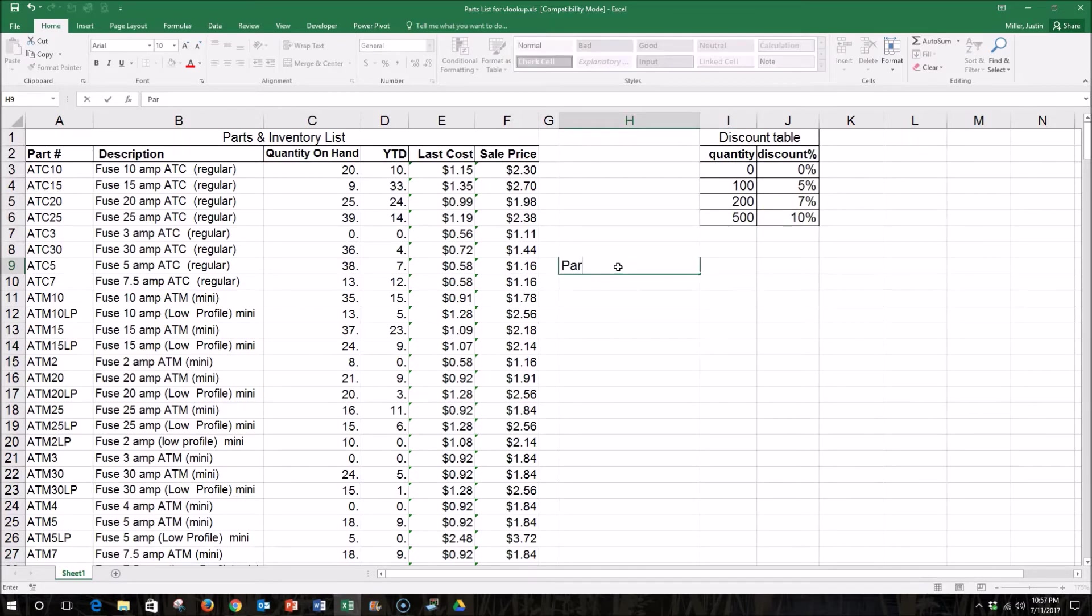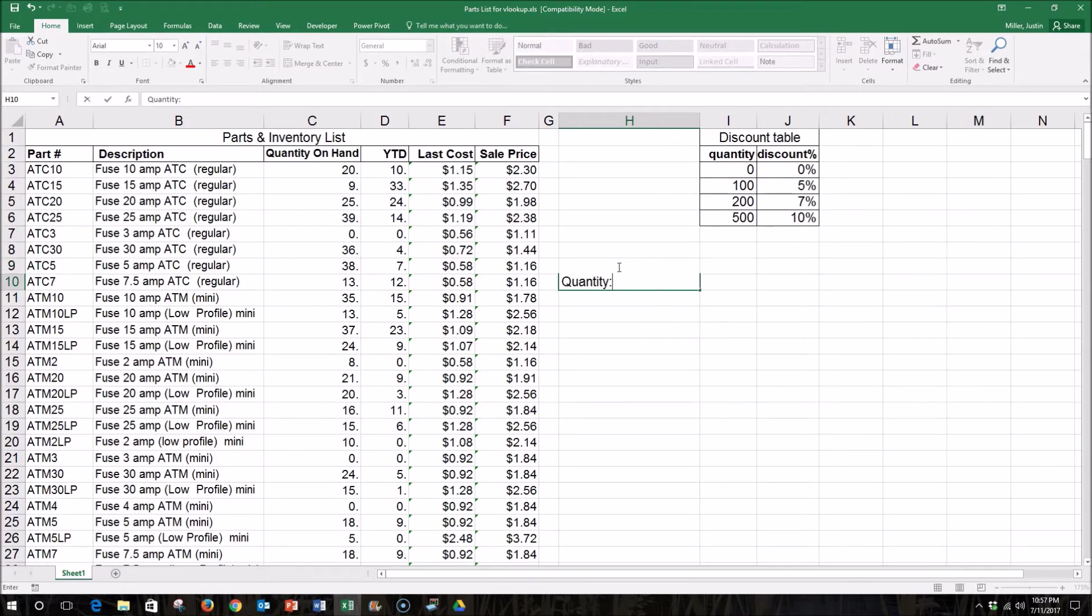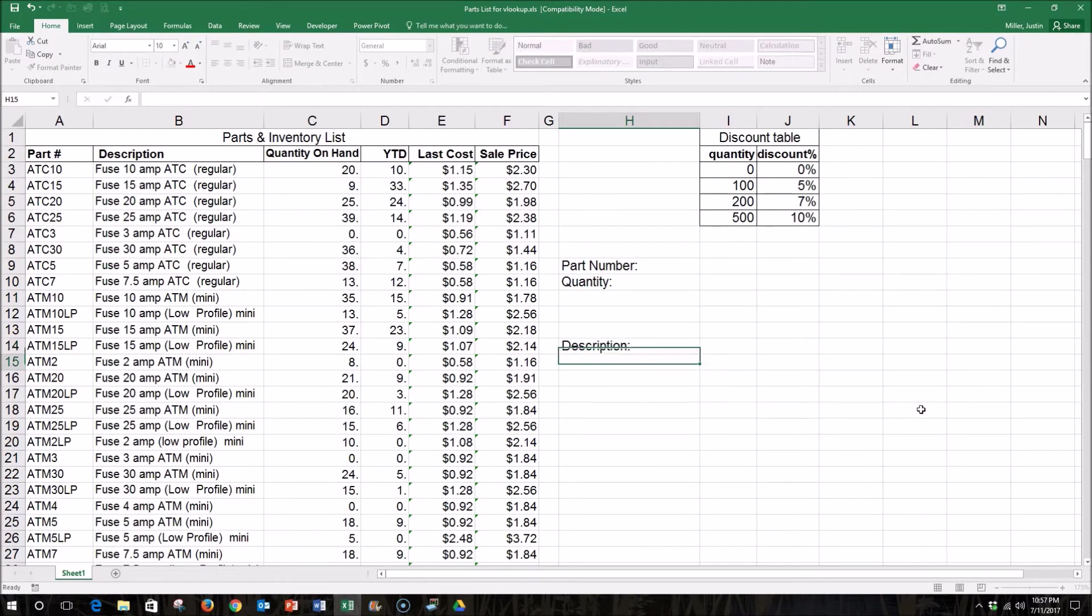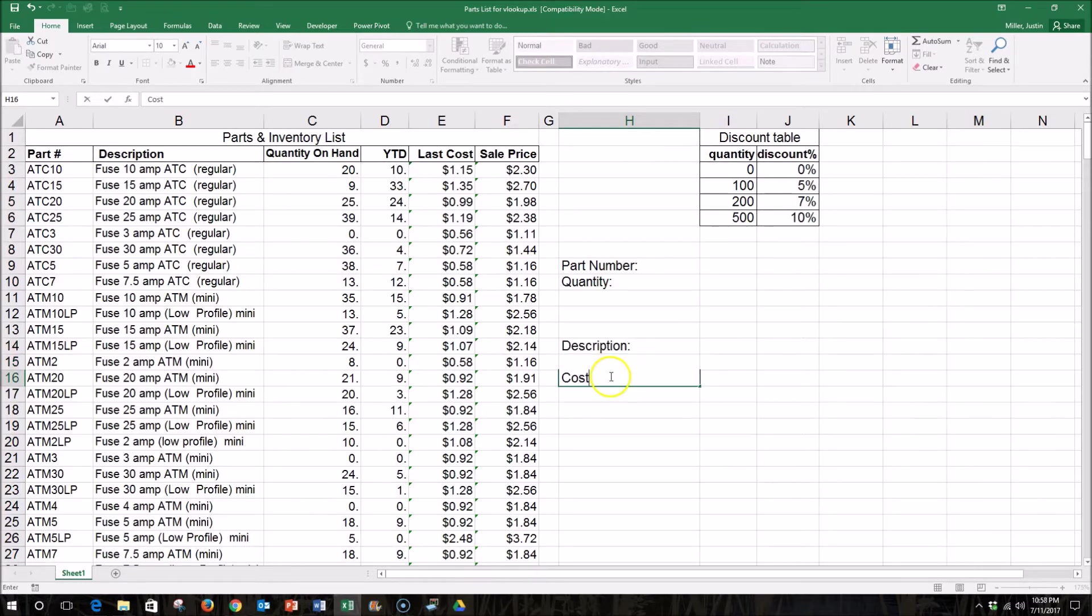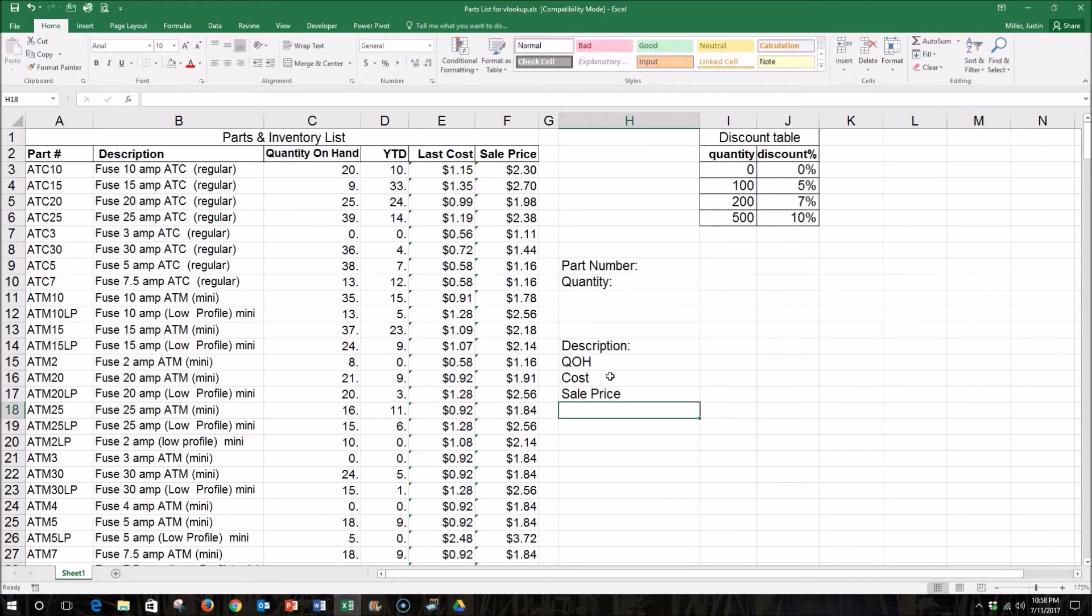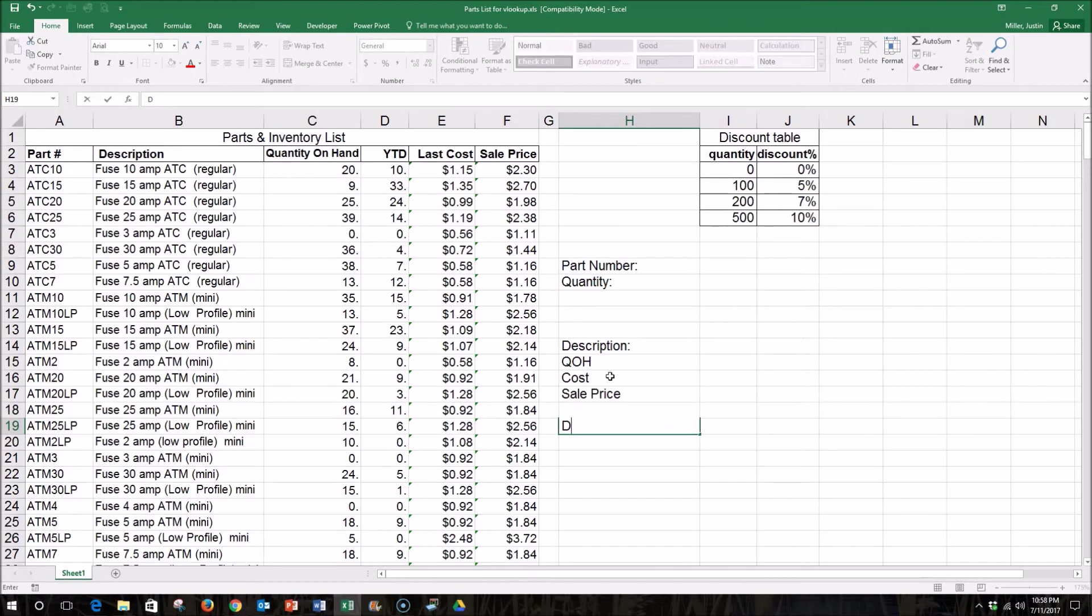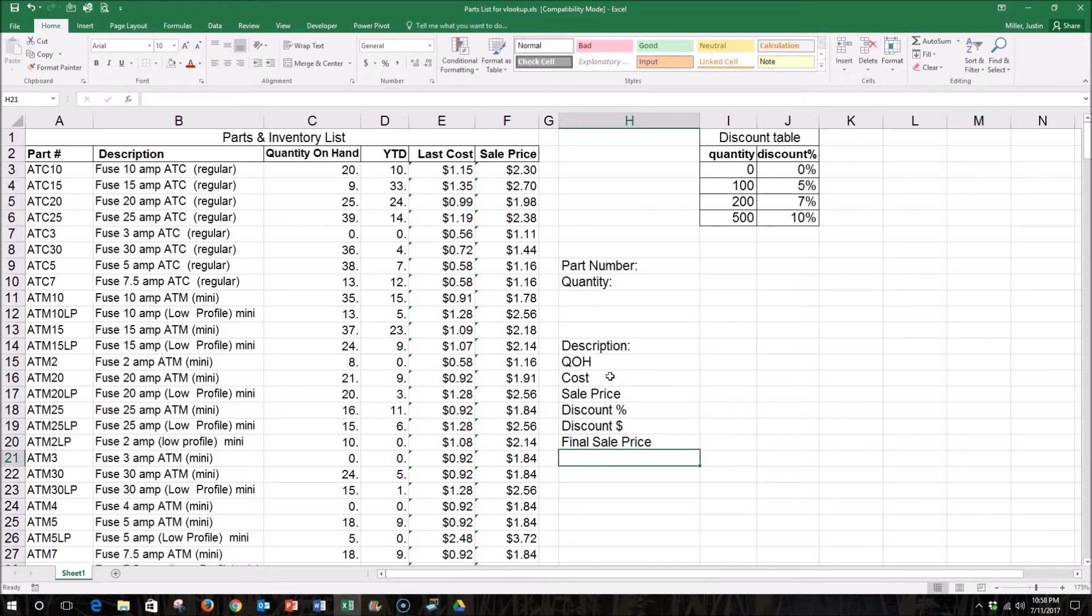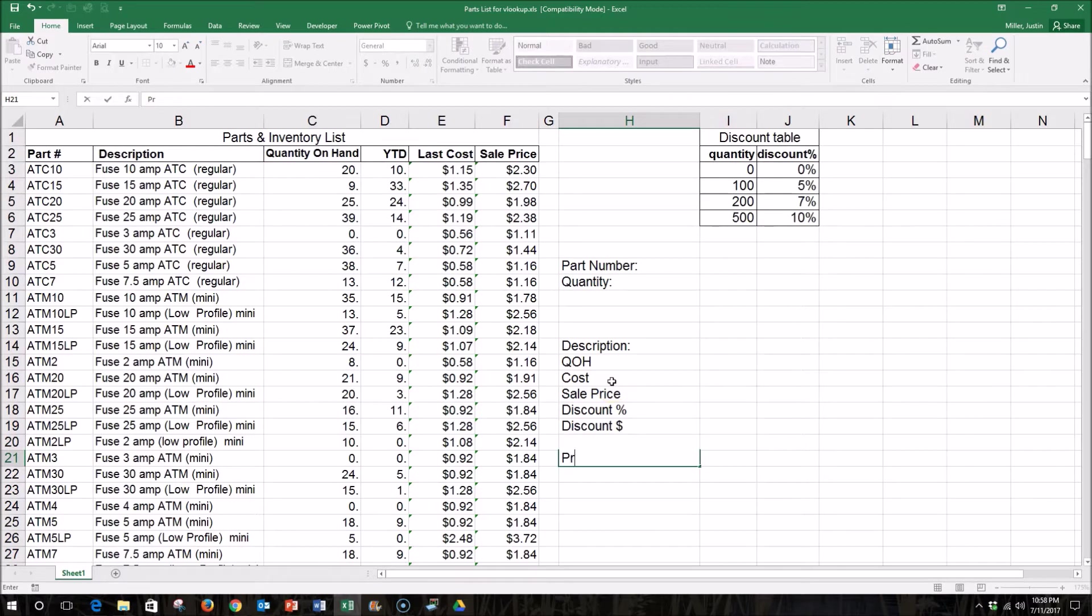So first, let's make cells where we can type the part number and quantity. And then we'll make cells that will return to us the information that we want. Quantity on hand, cost, sale price, discount percent, we'll calculate the actual discount, and the final sell price. Maybe we can add a cell for profit or profit margin as well on the bottom here.